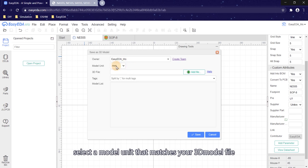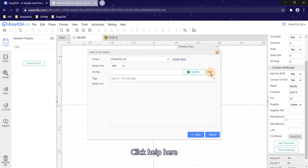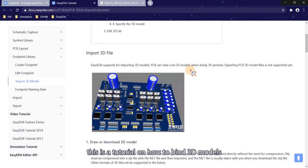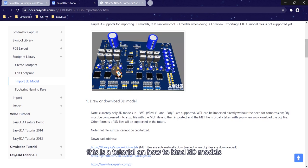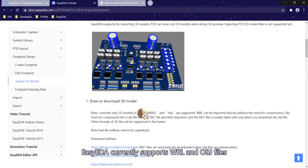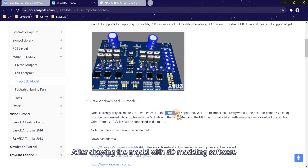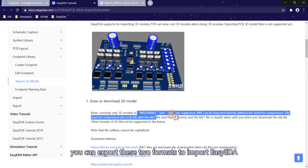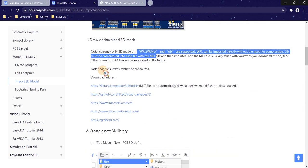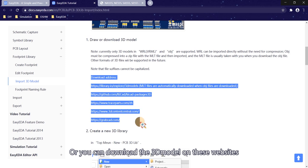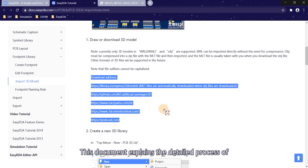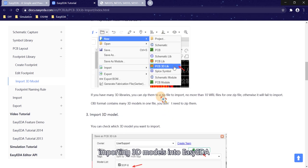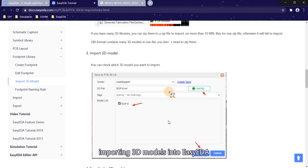Select a model unit that matches your 3D model file. Click help here — this is a tutorial on how to bind 3D models. EasyEDA currently supports WRL and OBJ files. After drawing the model with 3D modeling software, you can export these two formats to import into EasyEDA. Or you can download the 3D model from the websites listed in this document, which explains the detailed process of importing 3D models into EasyEDA.